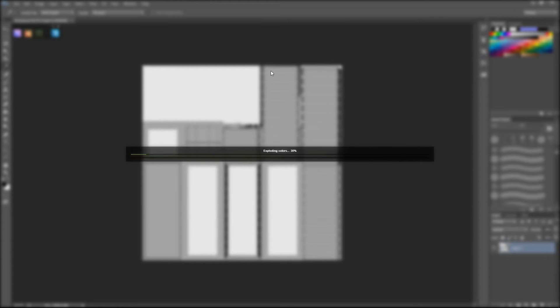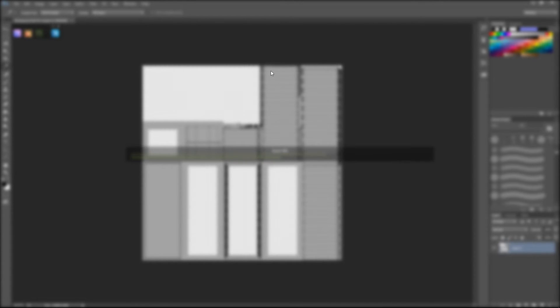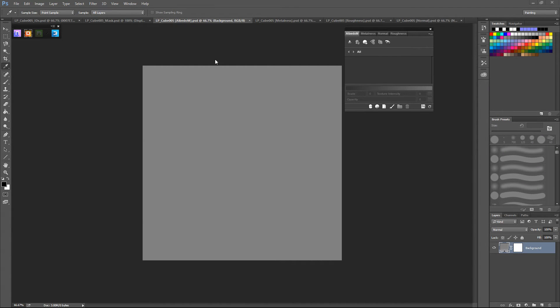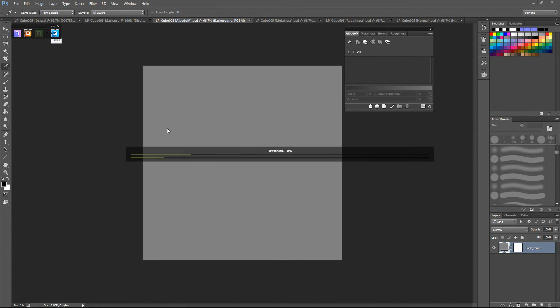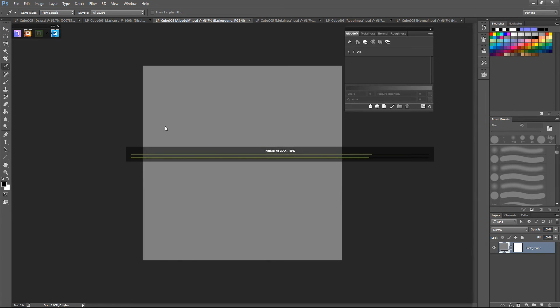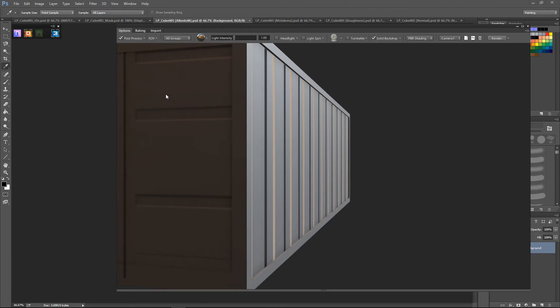That was actually the first time it crashed on me as well. So that's pretty cool. We'll get that. So go and open this up. Open up 3DO so we can see what we've got.